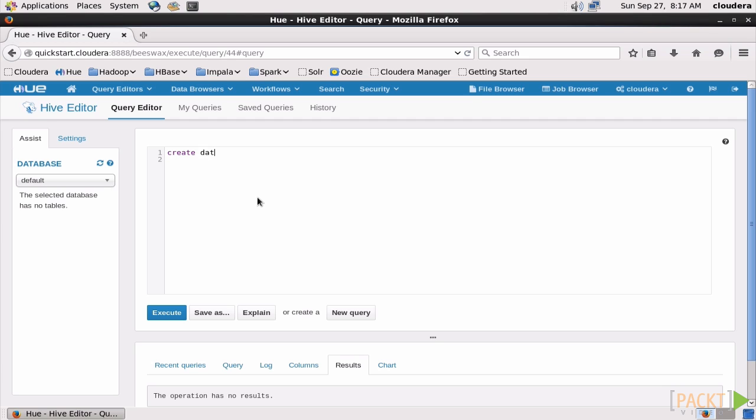First we need to create a database in Hive, so we'll say Create Database and call it RSK. Even though I hit Enter, Hive didn't create it just yet because I haven't hit Execute from the options below. We'll need to tell Hive the database we want to use is RSK, so Use RSK does that.